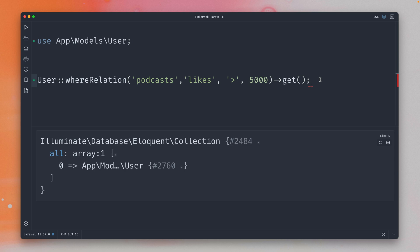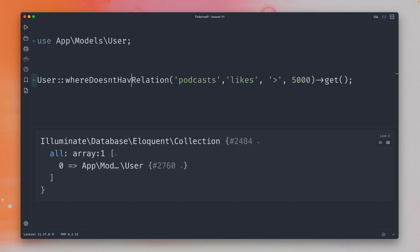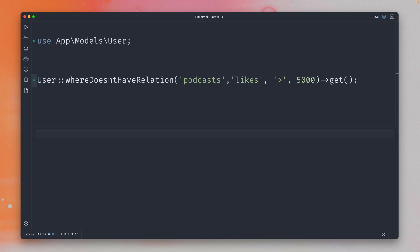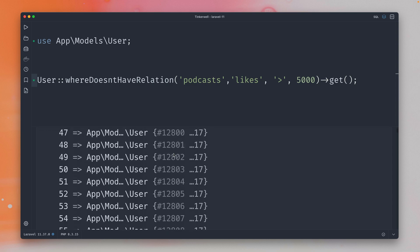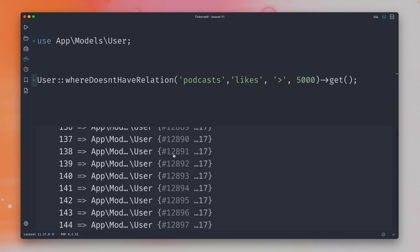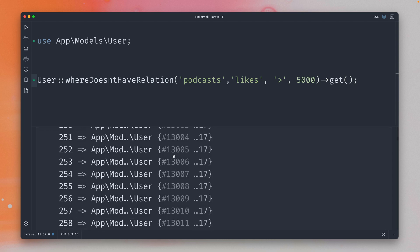Yeah perfect, and now we have just the opposite for this method here which is called whereDoesntHaveRelation. So now we should get back a lot of users because there are a lot of users in this database that have podcasts with less than 5,000 likes, and you can see we get a lot of users back.